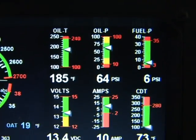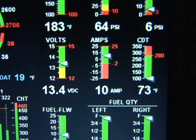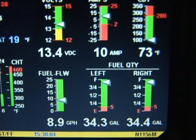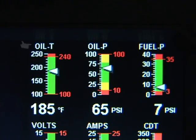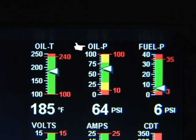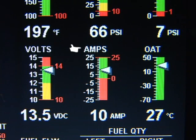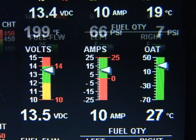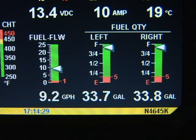Percent horsepower is displayed digitally underneath the manifold pressure. The bar graph section contains nine dedicated bar graphs with digital display. Full scale is red line. The default displays are oil temperature, oil pressure, fuel pressure, bus voltage, amps, outside air temperature, fuel flow, left fuel quantity, and right fuel quantity.